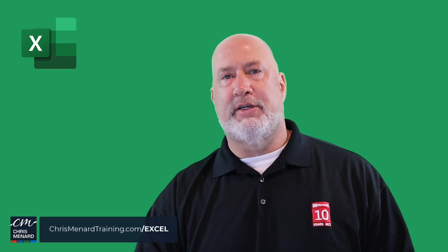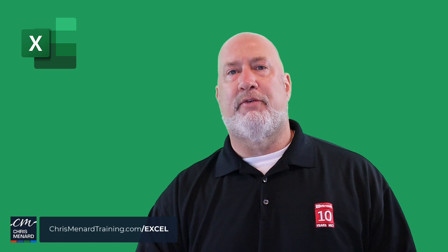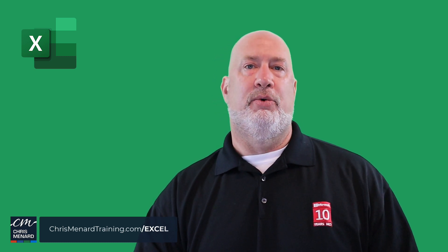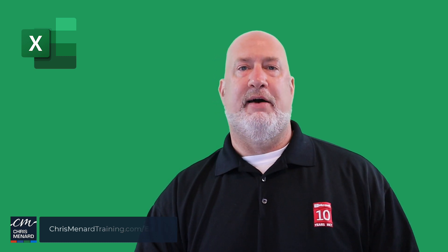I appreciate your time. Feel free to subscribe and ring the bell. Let me know any comments you have down below. Thank you.